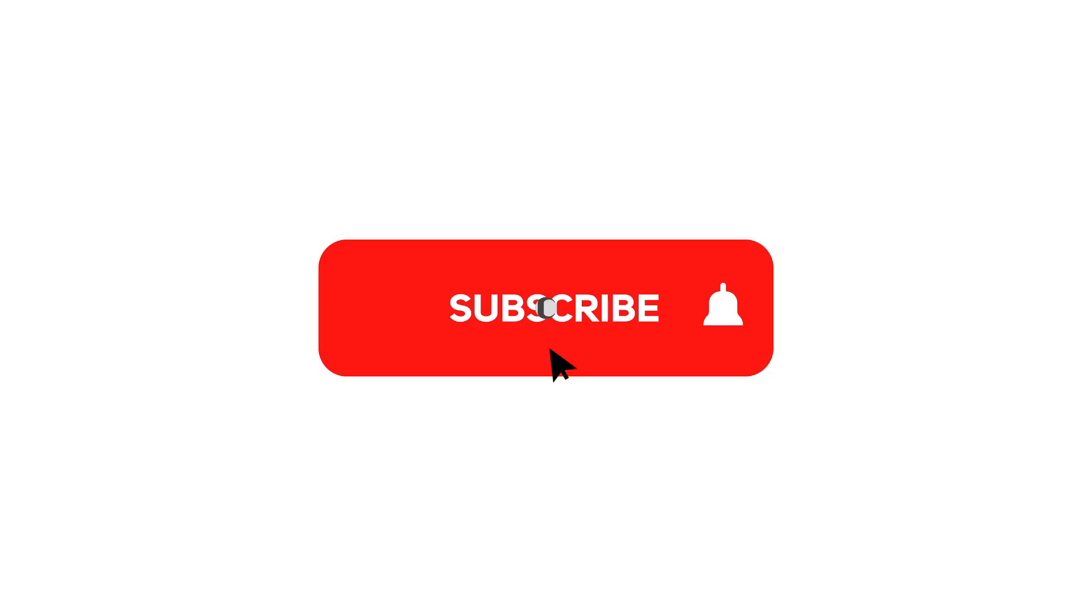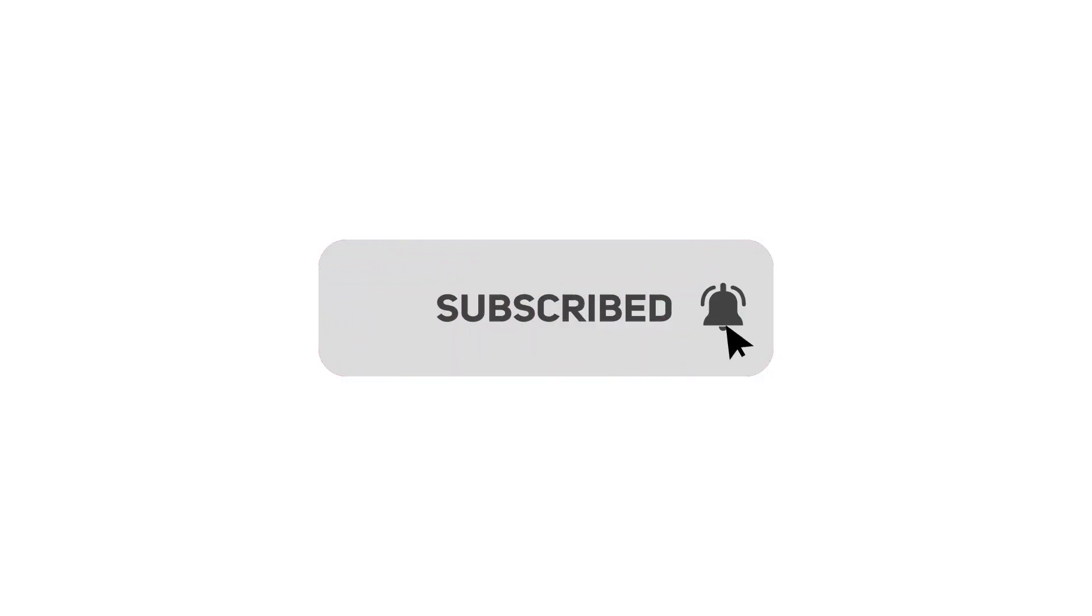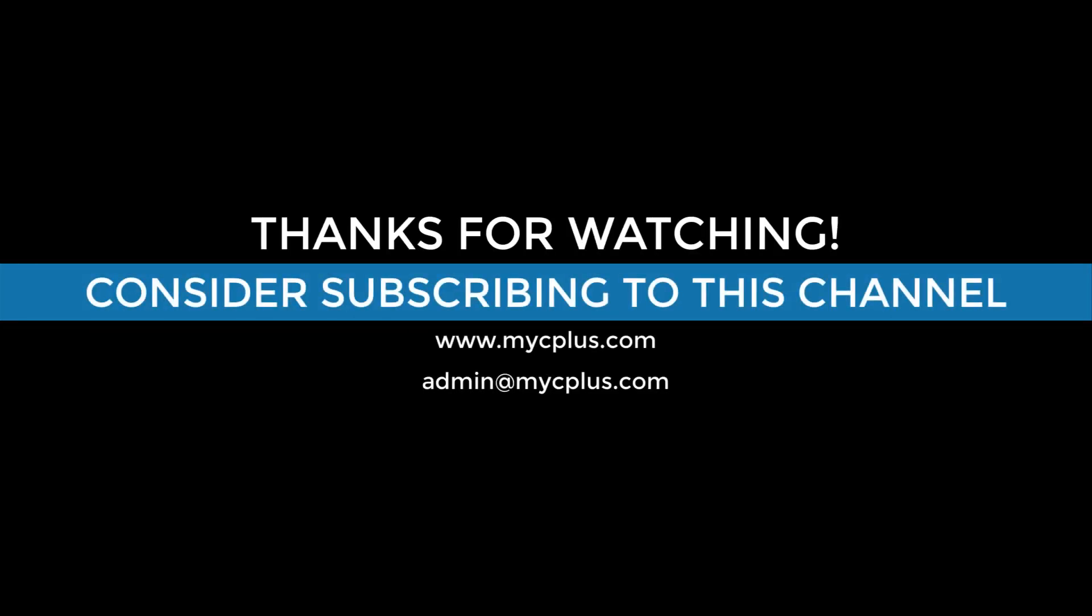This brings us to the end of the video. If you like the video, consider subscribing to this channel for more videos. Also, please let me know in the comments below if you have any requests about the videos I should make in the future. I'll see you in the next video.